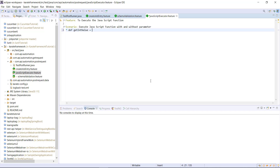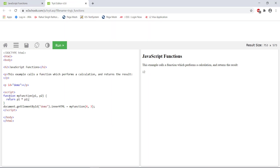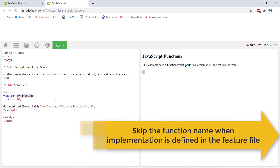Now let us see how we can create the JavaScript function. We need to use the function keyword followed by the name of the function, and then specify the arguments which this function is going to take. In this example, let me remove the arguments, and this function is going to return a constant value. But when you are providing the implementation of a JavaScript function in the feature file, you don't need to specify the name of the function. The actual syntax will be like this.